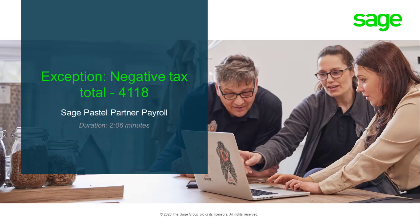Hello and welcome to the Sage Pastel Partner Payroll How-To Video for the Exception Negative Tax Total 4118.